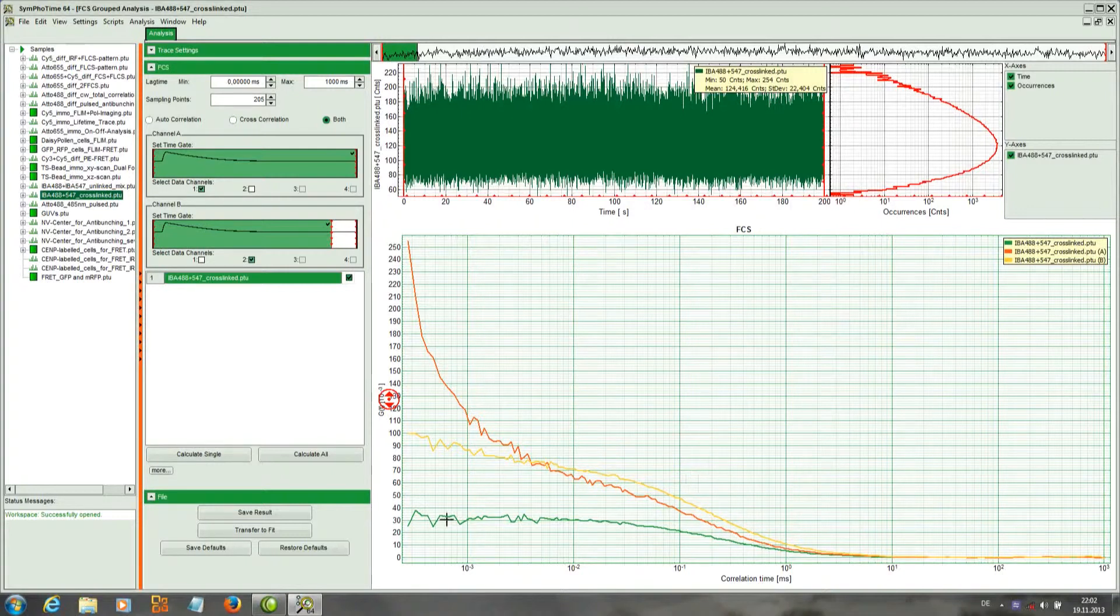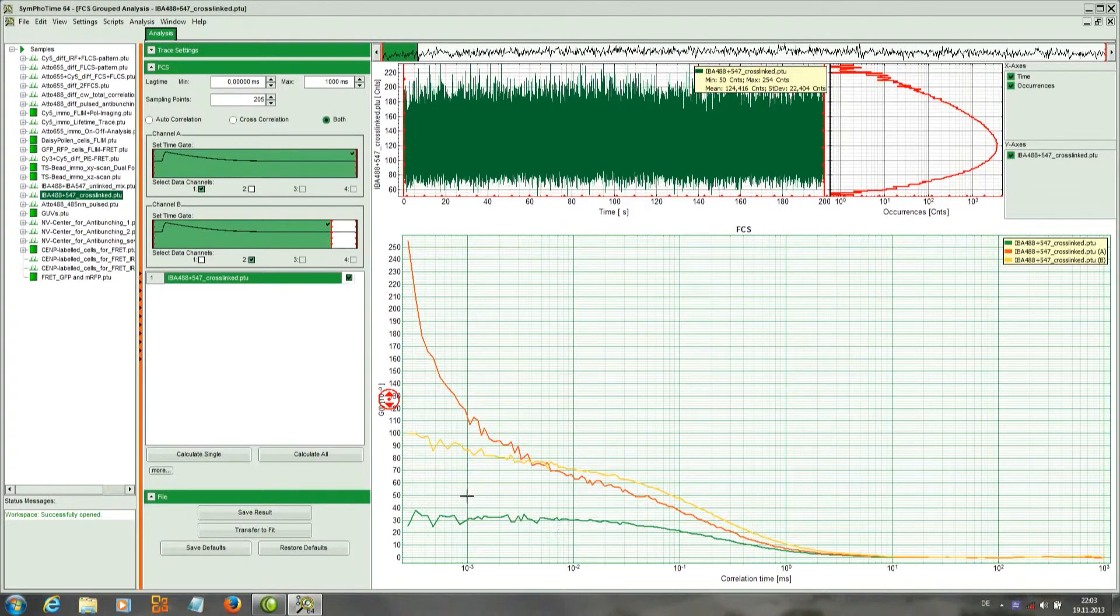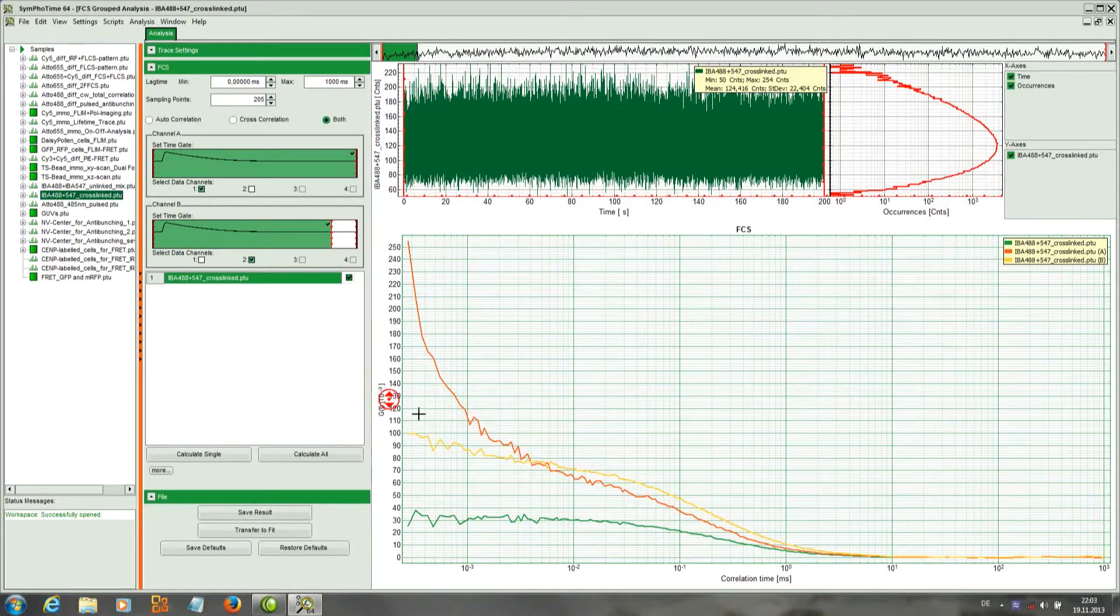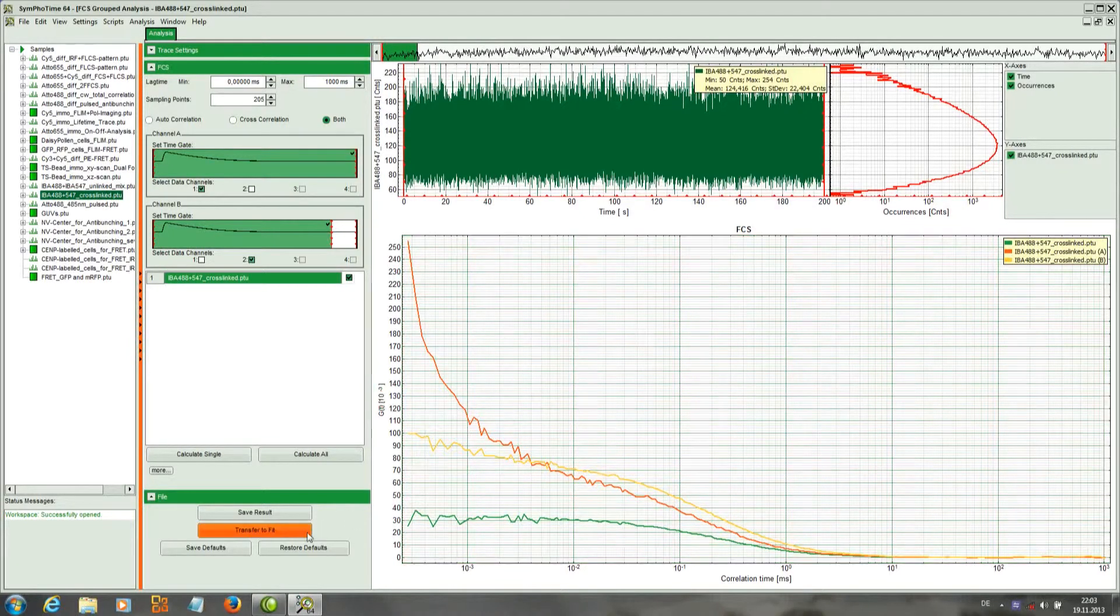The green curve is the cross correlation, and from the ratio of the amplitudes you can estimate how good is the overlap between the red and the green volume.